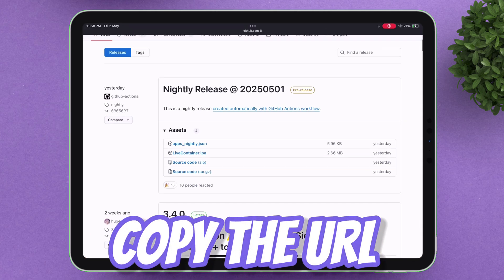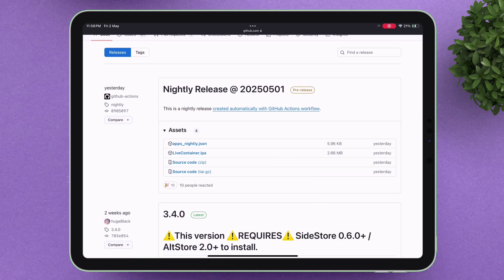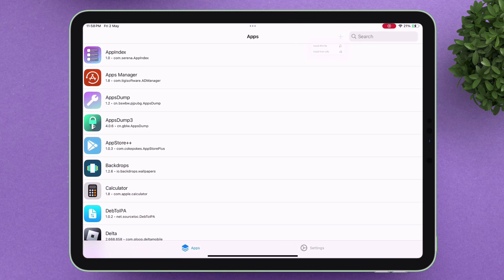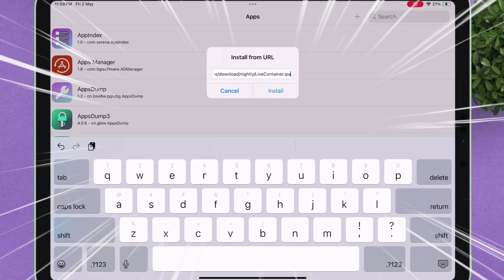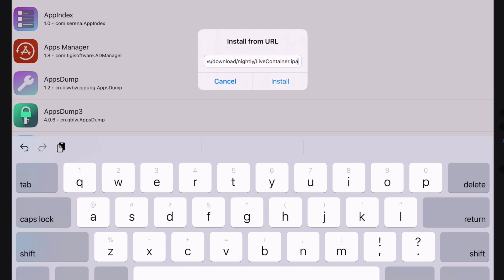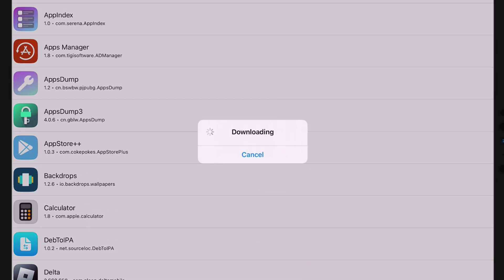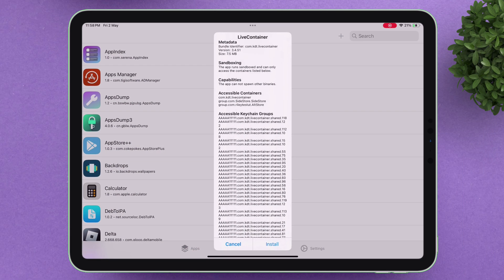Just copy the URL of the desired file, launch the TrollStore app, tap on the plus icon, tap on Install from URL, finally paste the URL, and simply tap Install. Now simply tap on Install when you get this pop-up.